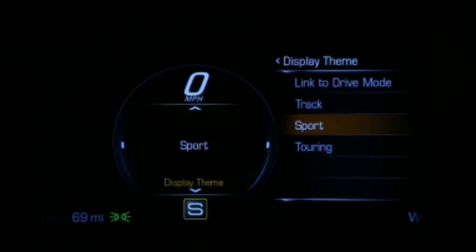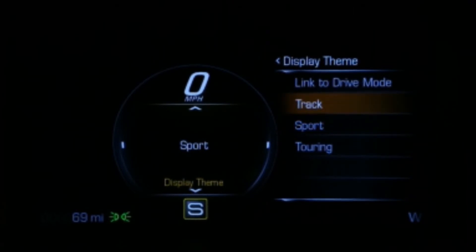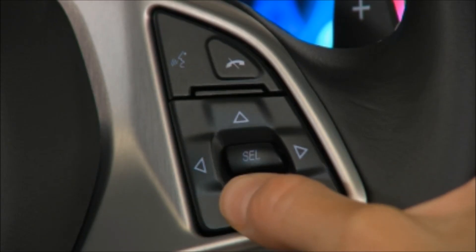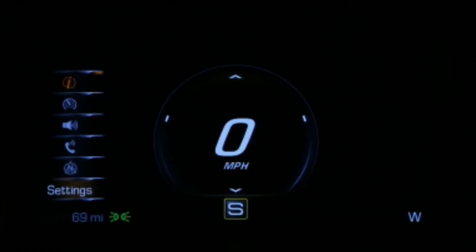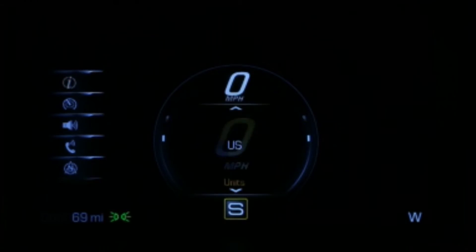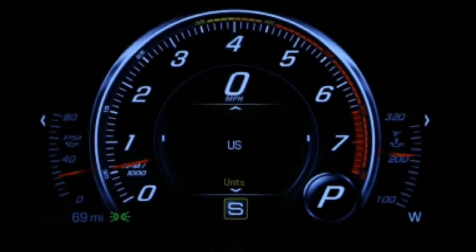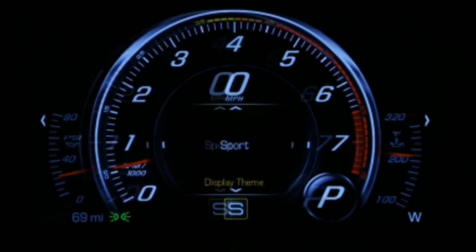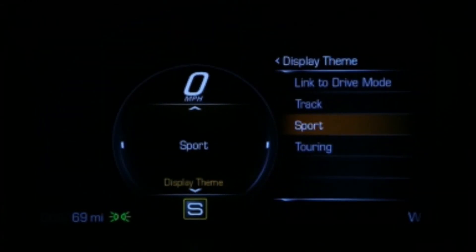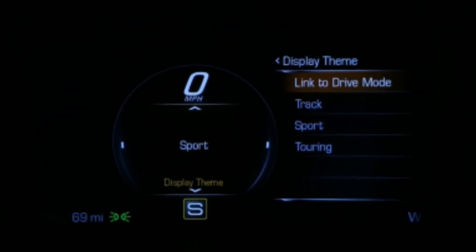To link the Display Theme to the Driver Mode, use the five-way controller to navigate to Settings in the app list. Then navigate to Display Theme and select Link to Driver Mode.